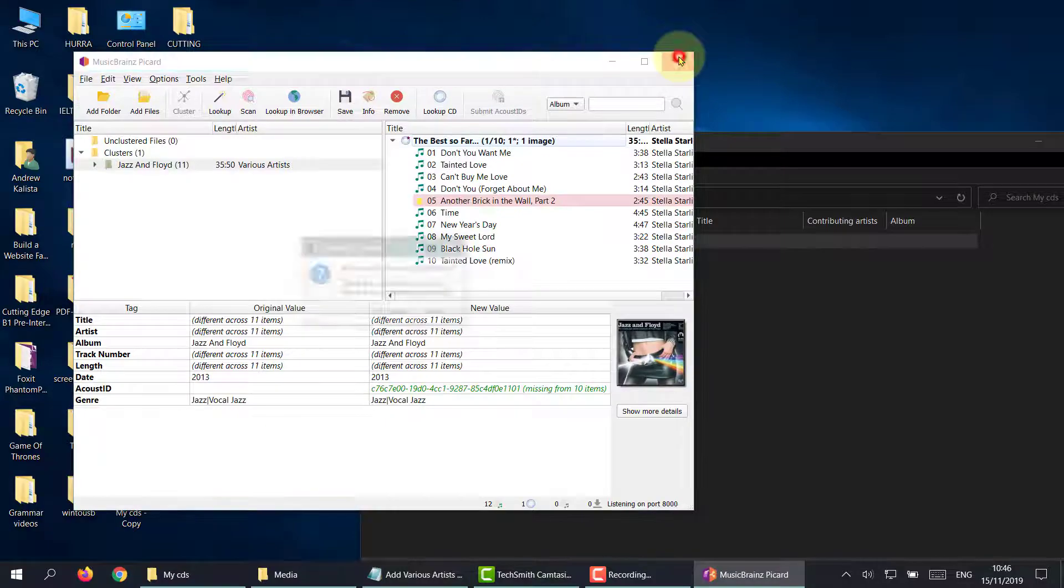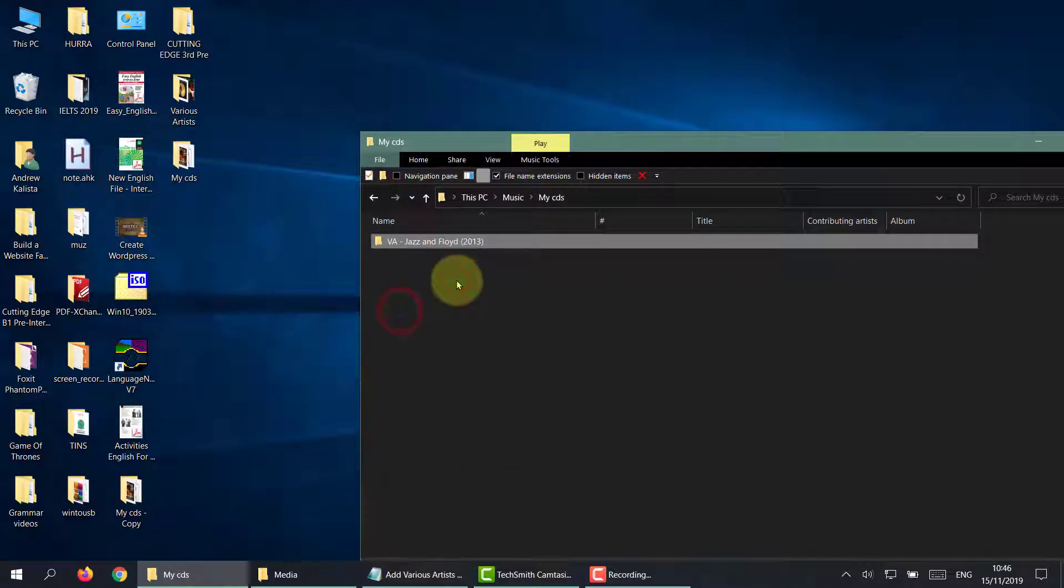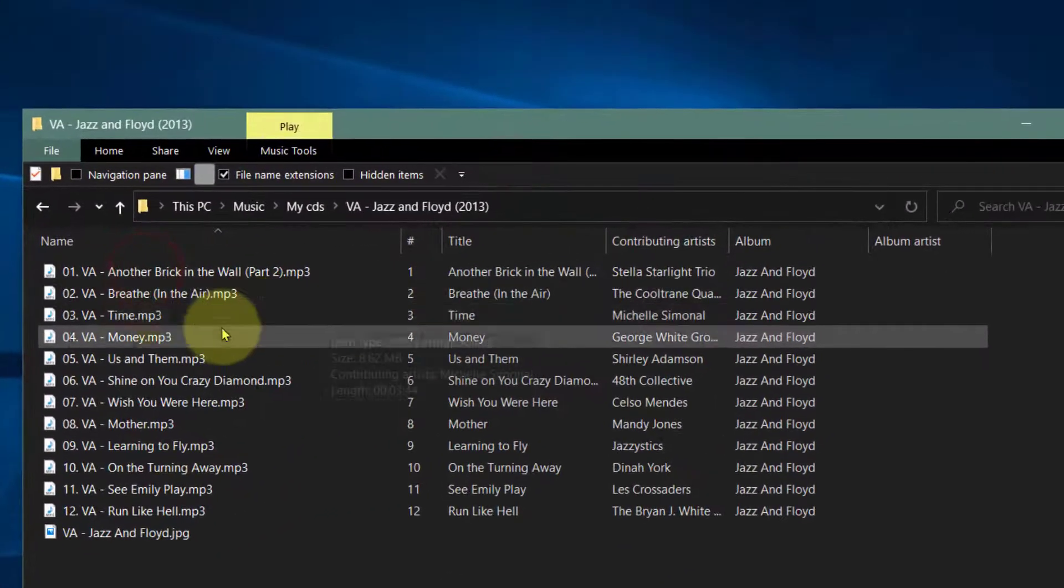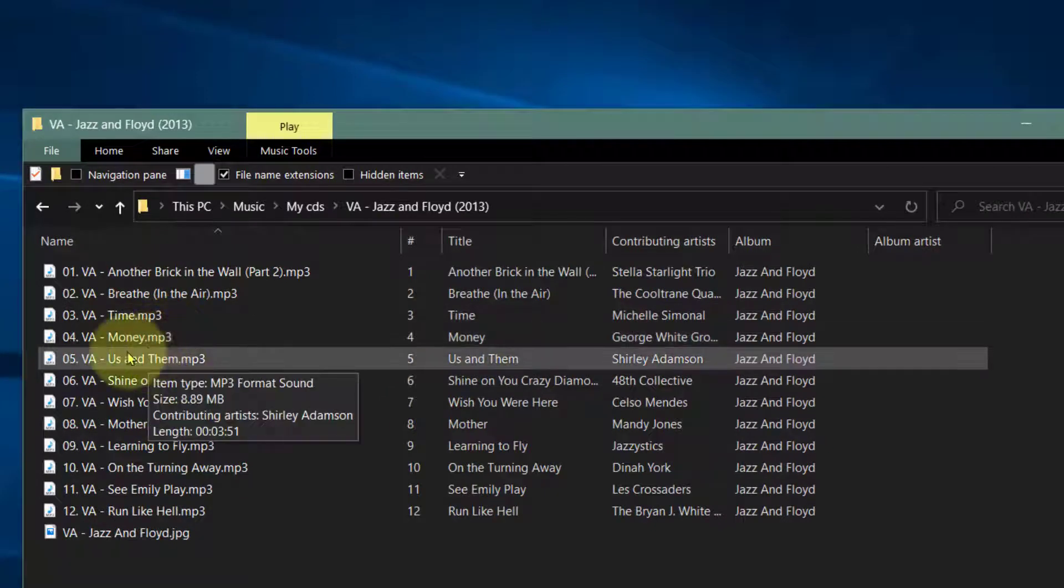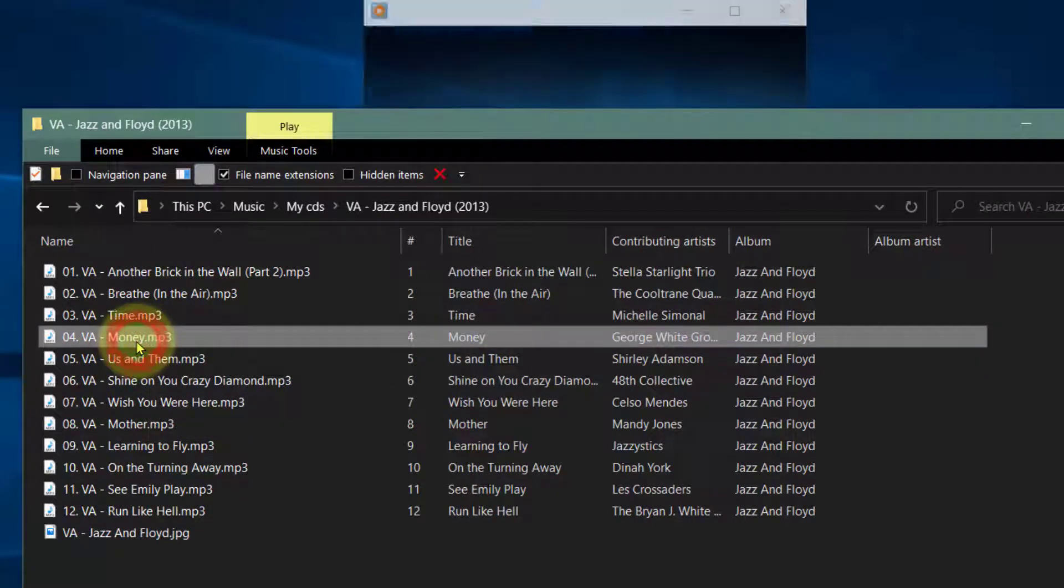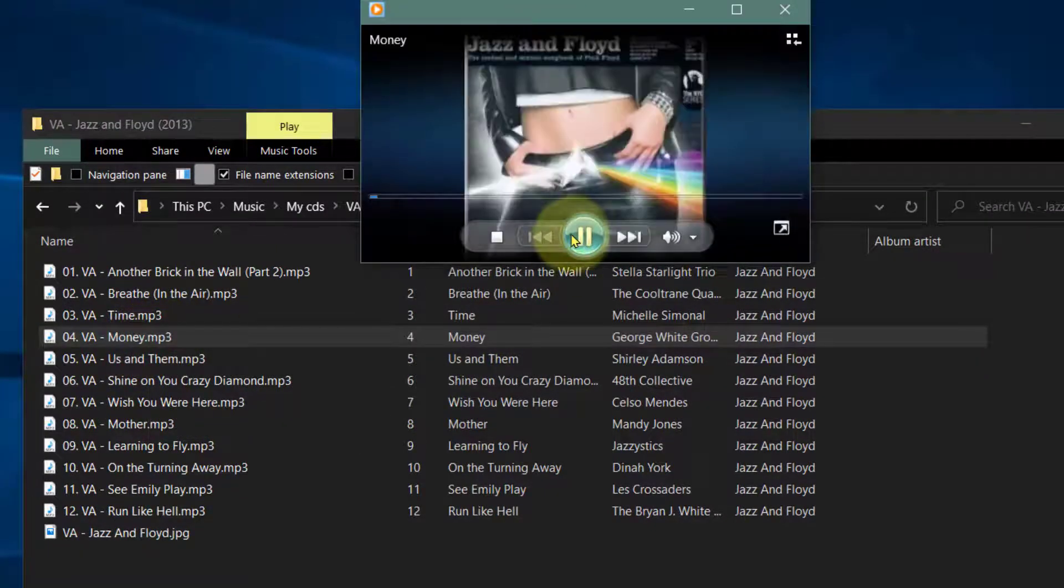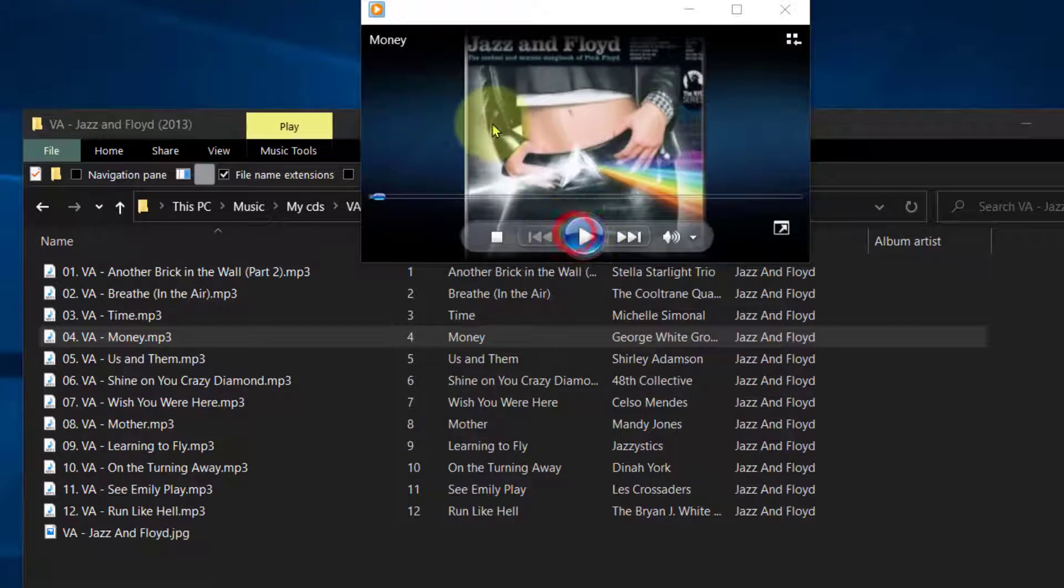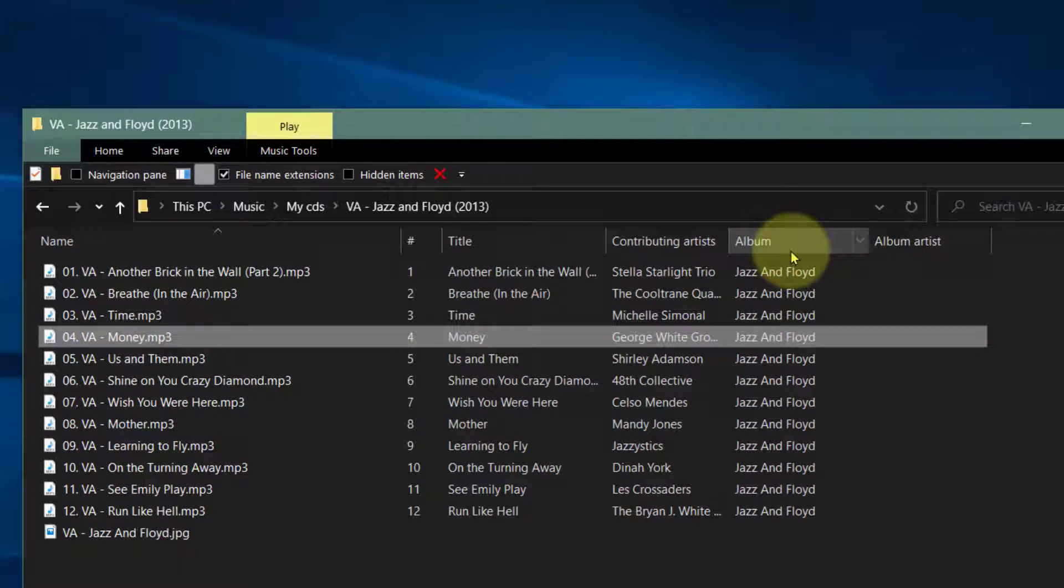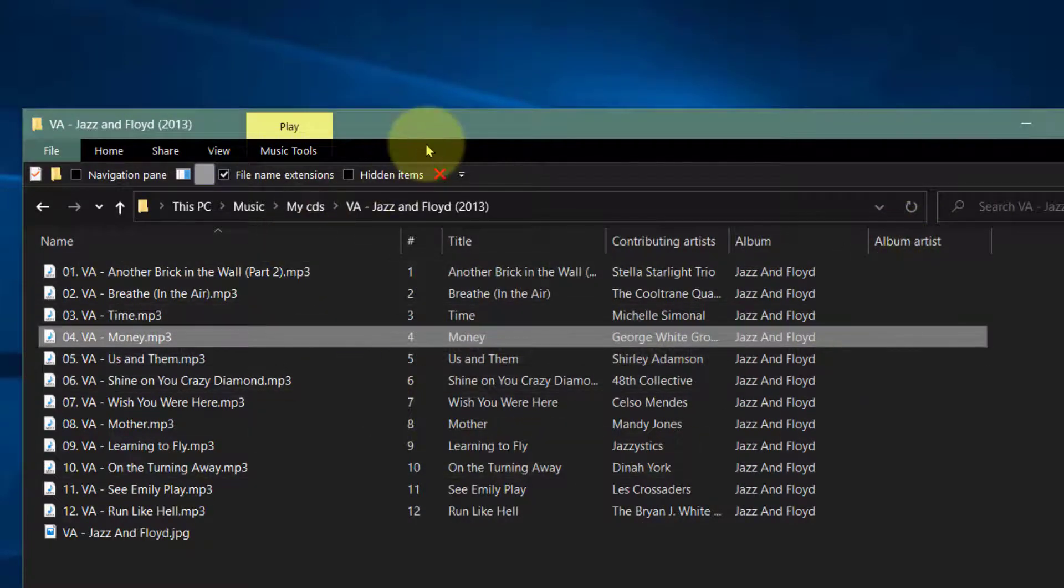So I'm going to close out of this, quit Picard. Now remember, this album is okay. If we click on any of the songs, you can see there's an image and we have all the tag information. The only thing we're missing is album artist, which is going to be various artists.